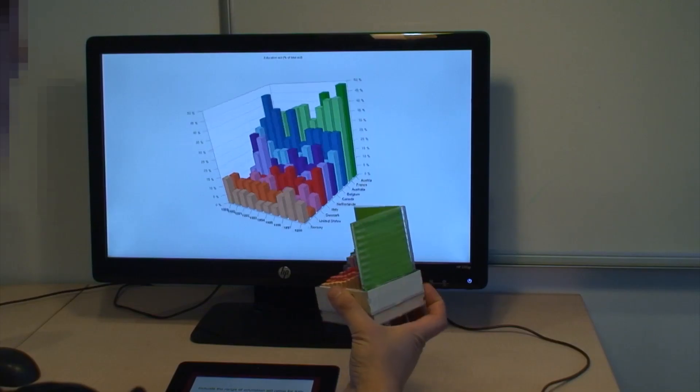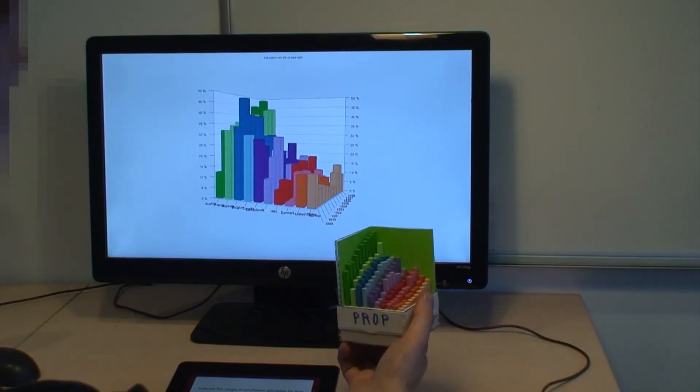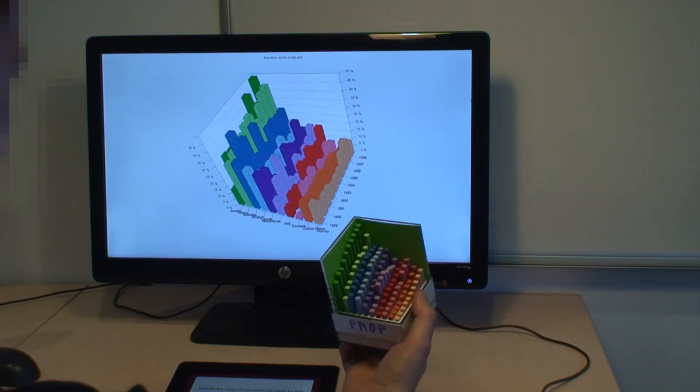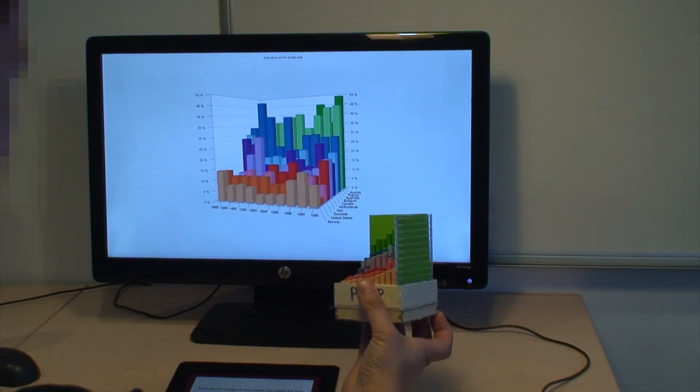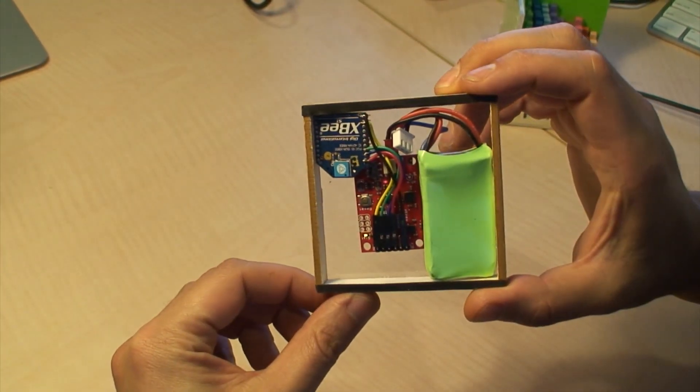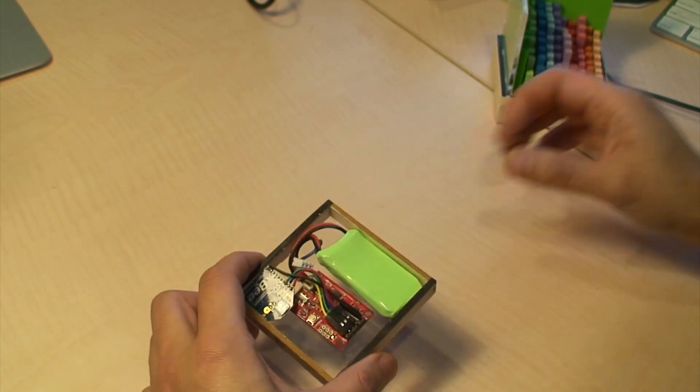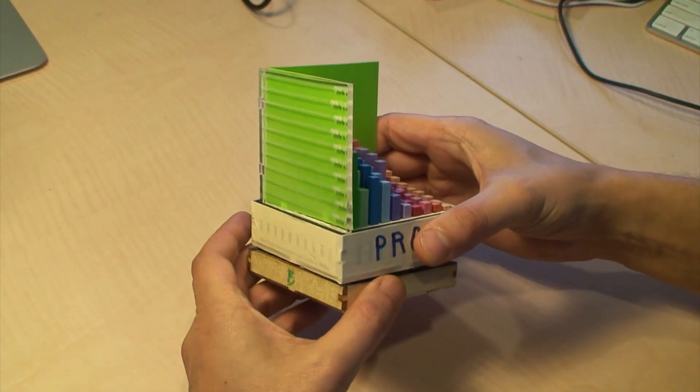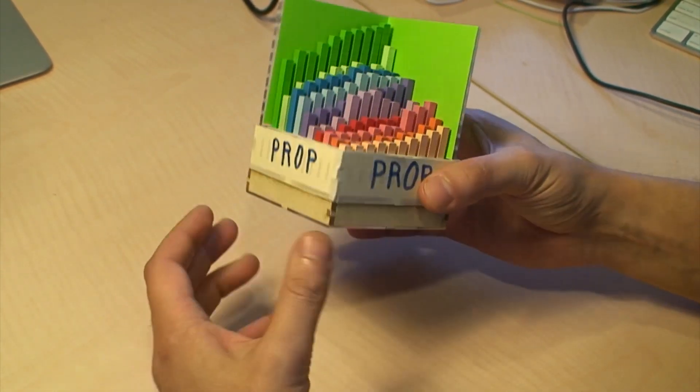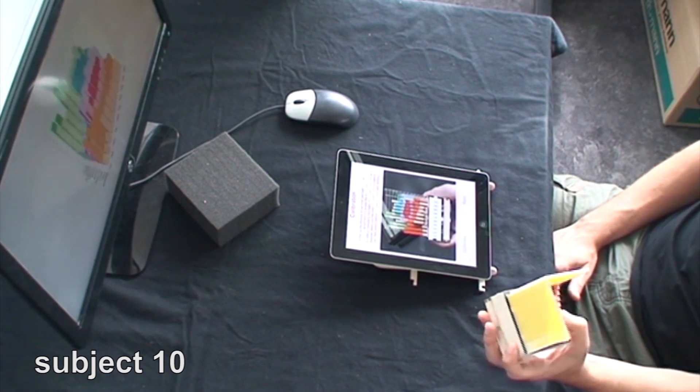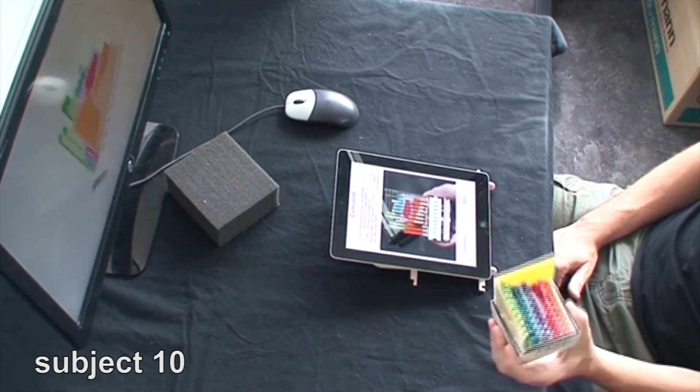We ran a second experiment to estimate the relative importance of these three factors. We implemented a technique where on-screen 3D bar charts were rotated with a physical prop instead of a mouse. The physical prop consisted of a wireless absolute rotation sensor attached to a physical bar chart. This bar chart displayed irrelevant data and participants were told to focus on the data shown on the screen.